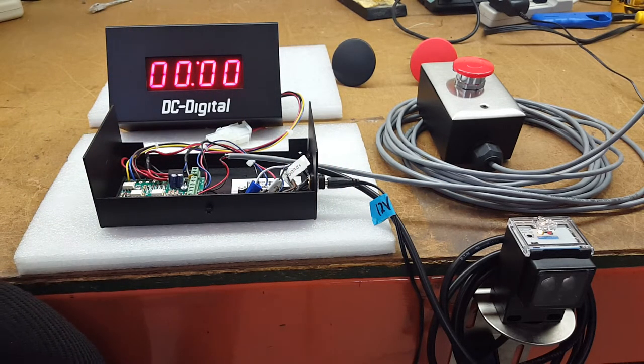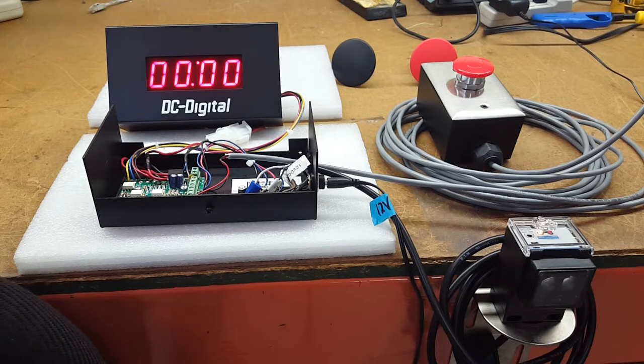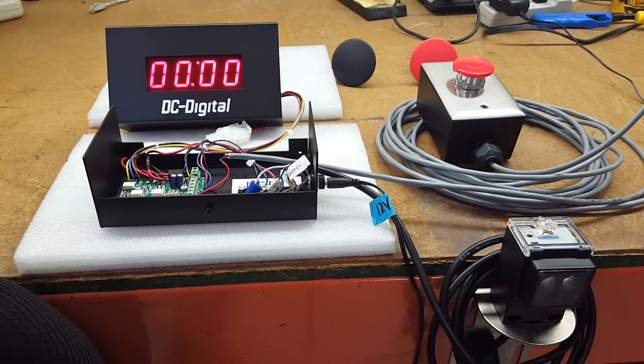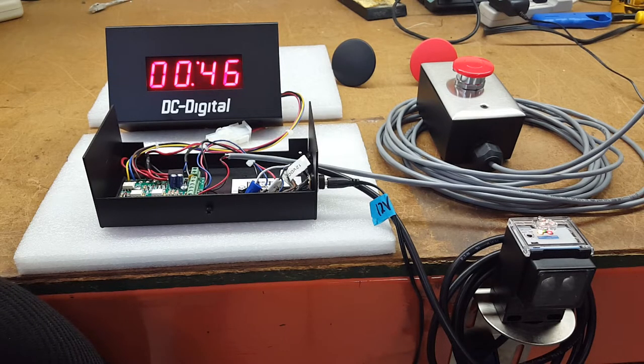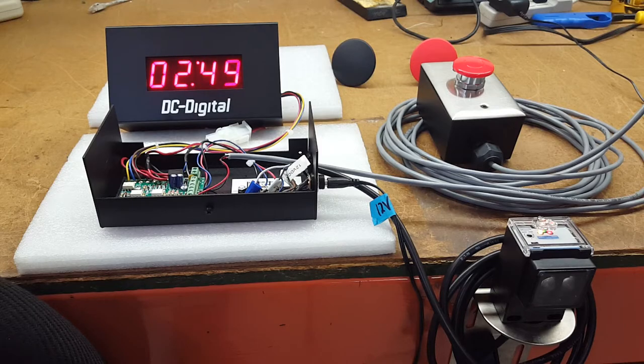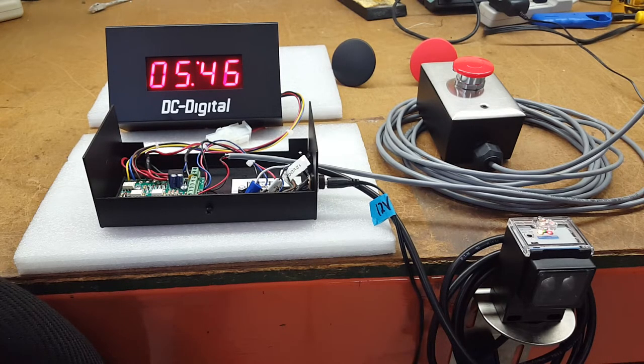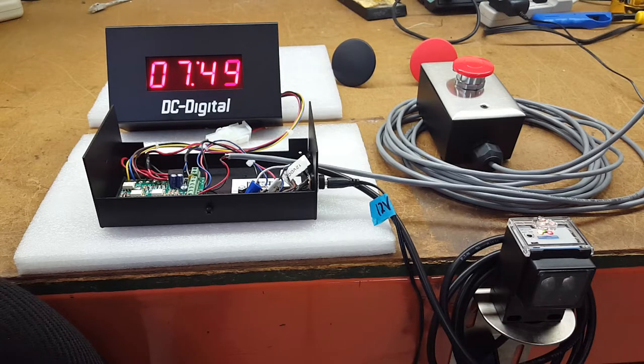So I'll go ahead and demonstrate exactly what happens. An object passes in front of the sensor and as long as that object is there, the time will accumulate, time will increase.